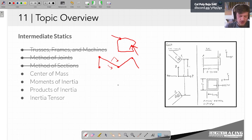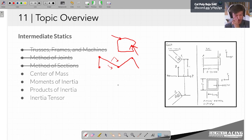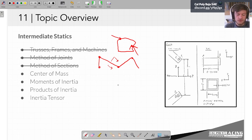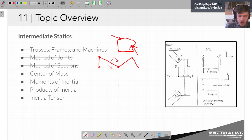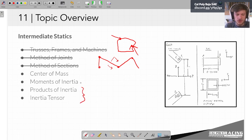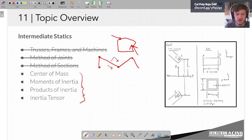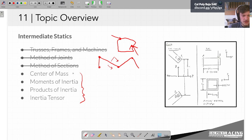In ME211 here at Cal Poly, at the end of statics you start to talk about what we're going to cover today: centers of mass and of area, and moments of inertia. I've decided to clump in a couple other things at the end, because really this is no longer focused on statics — we're going to start jumping into dynamics land. These topics are things we can talk about without knowing dynamics, but dynamics is where we start using them.